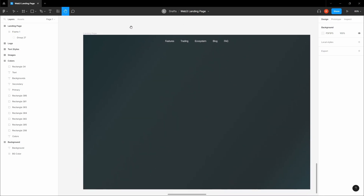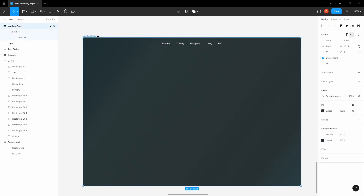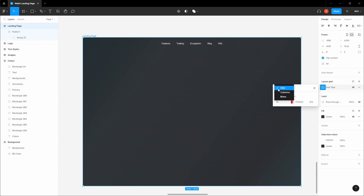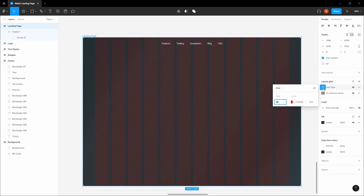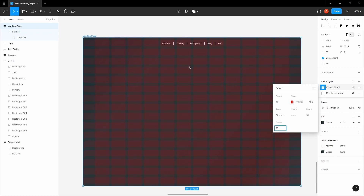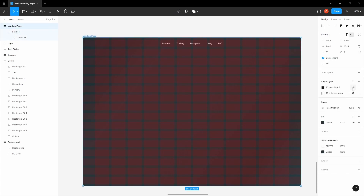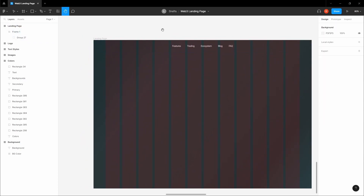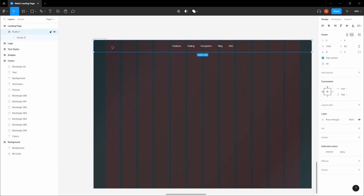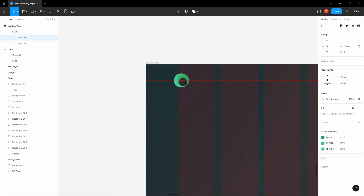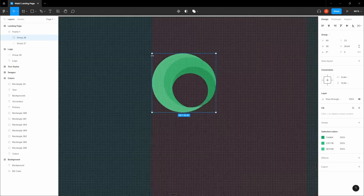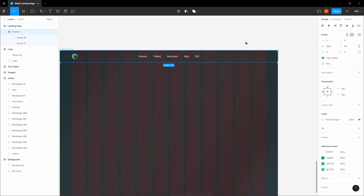Before moving on, we want to add two layout grids to this frame. The first should be columns: 12 columns, margin 80, gutter 16. The second should be rows: count 16, margin and gutter both 16. We can disable the rows for now by clicking on the side to hide them. We're missing a button on the right and a logo on the left, so let's grab the logo, copy it, place it here, and align it to the middle.